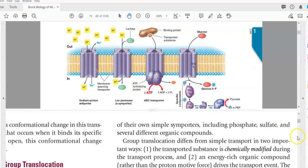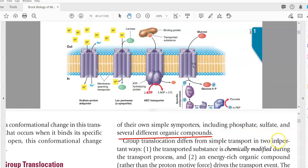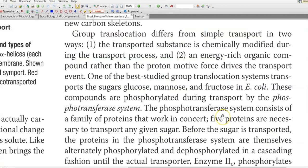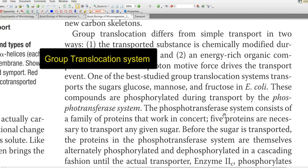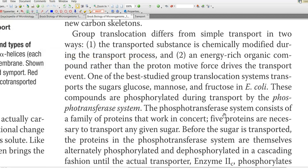This results in the energy-driven accumulation of lactose in the cytoplasm against the concentration gradient. Apart from lactose, other substances that may be transported inside the cell with the help of the symport mechanism include phosphate, sulfate, and several different organic compounds. Now we look at the details about the next transport system existing in cells, that is group translocation. It differs from simple transport in two ways.